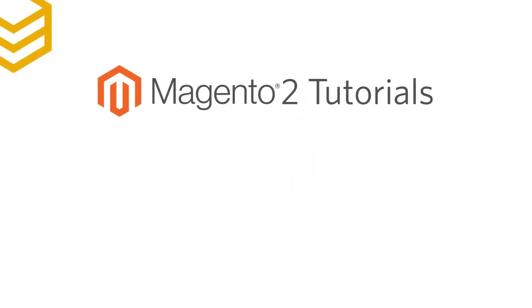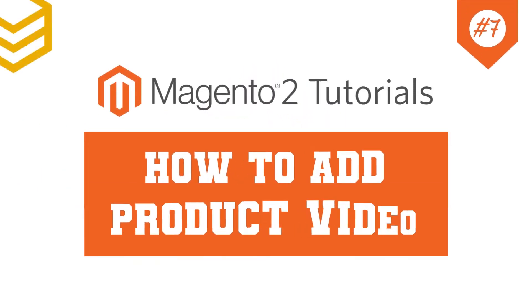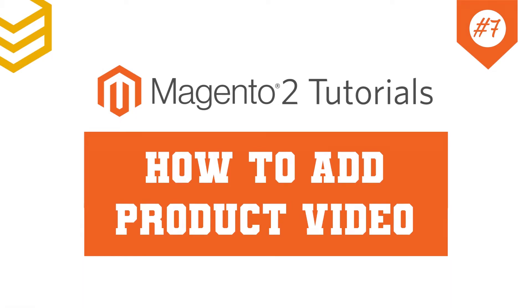Welcome to our Magento 2 tutorials. Today we will learn how to add product video.